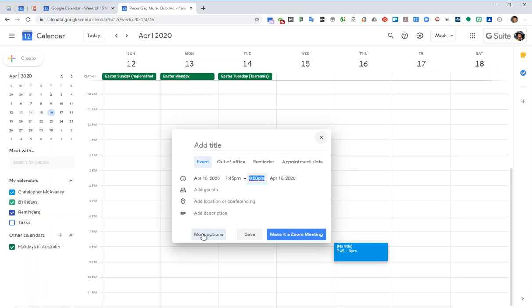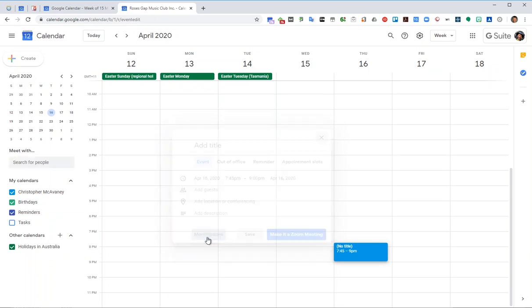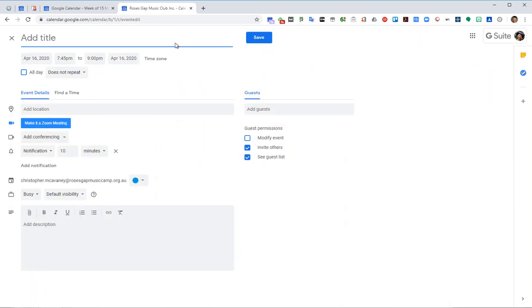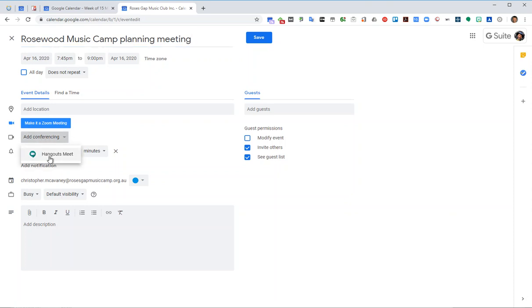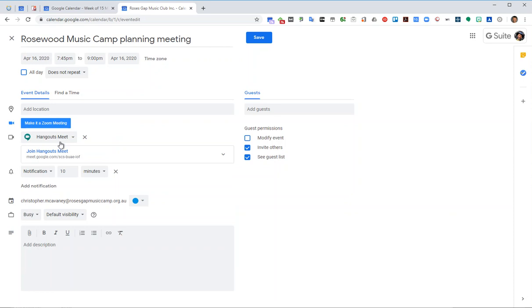You don't get the option here to put a video on, but if you click on more options, you can get the full edit screen. So Rosewood Music Camp planning meeting and we can say add conferencing and go out to meet. That creates a unique code for that meeting.